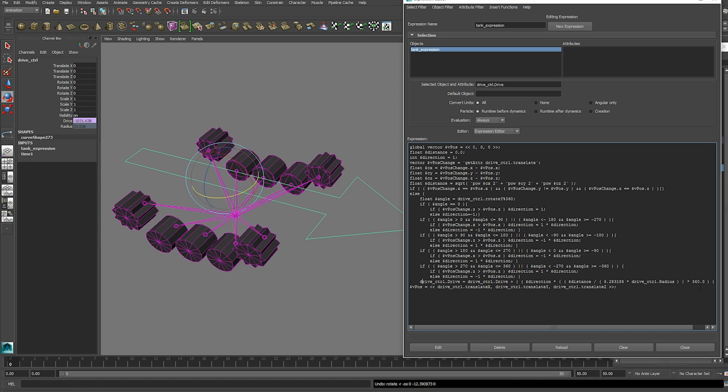And we either get a 1 or a negative 1. Then our drive control is then driven by this equation here. Which is essentially 2 pi r again. Because we're going to calculate the circumference of the wheel using our radius attribute.